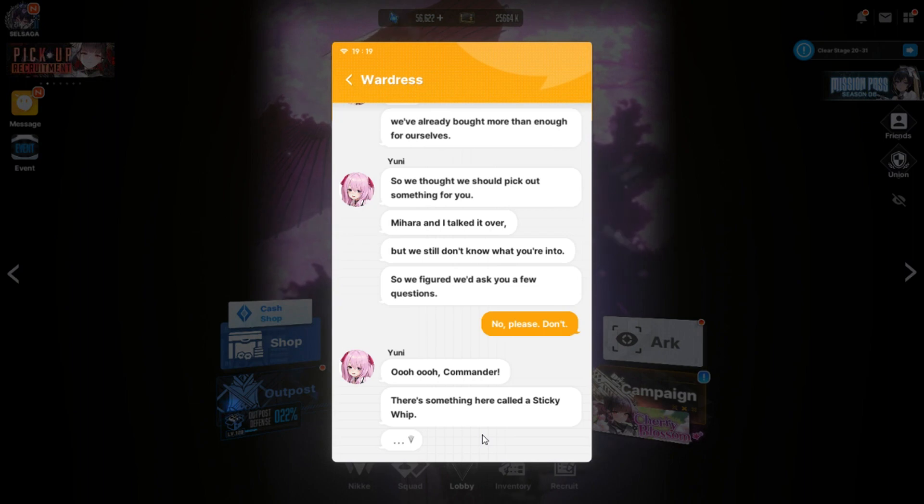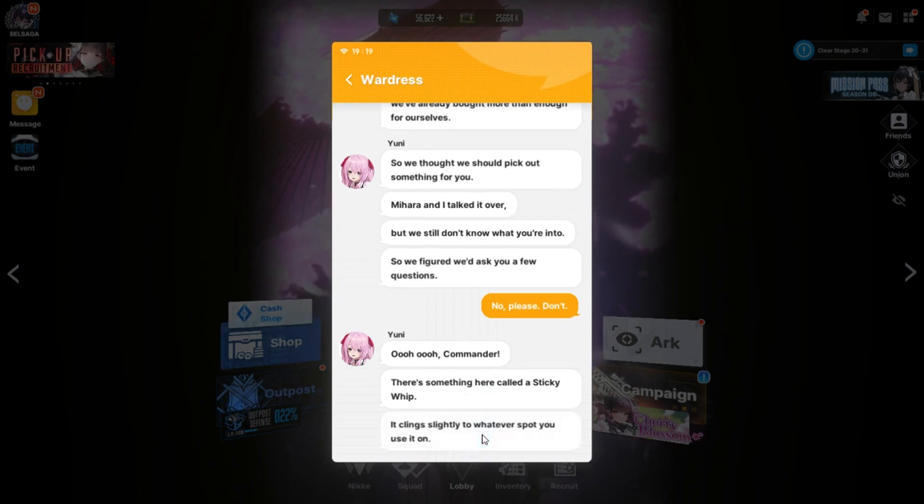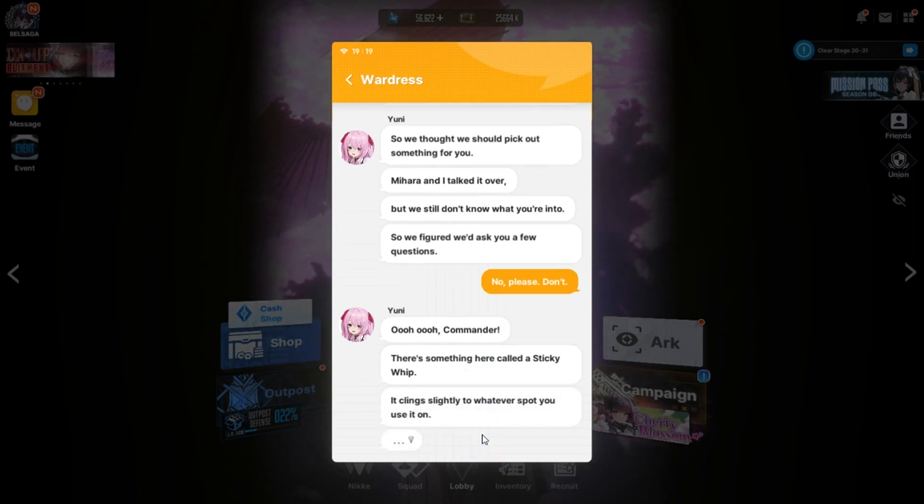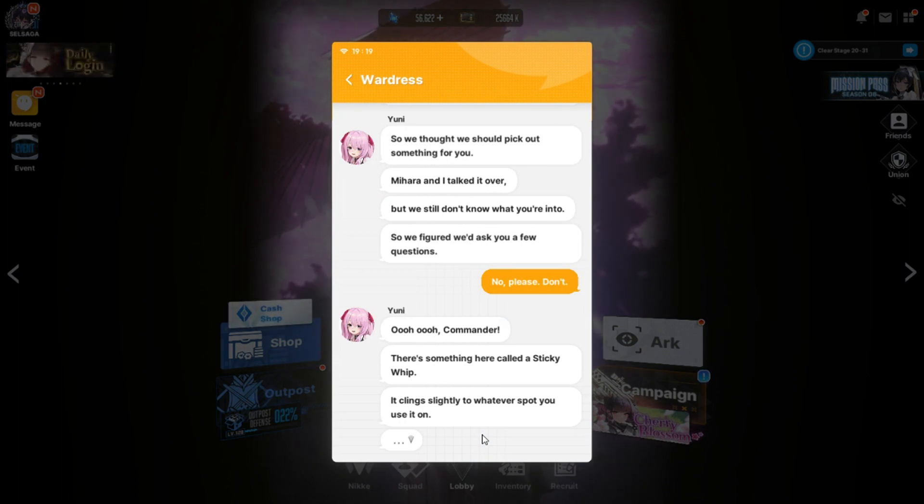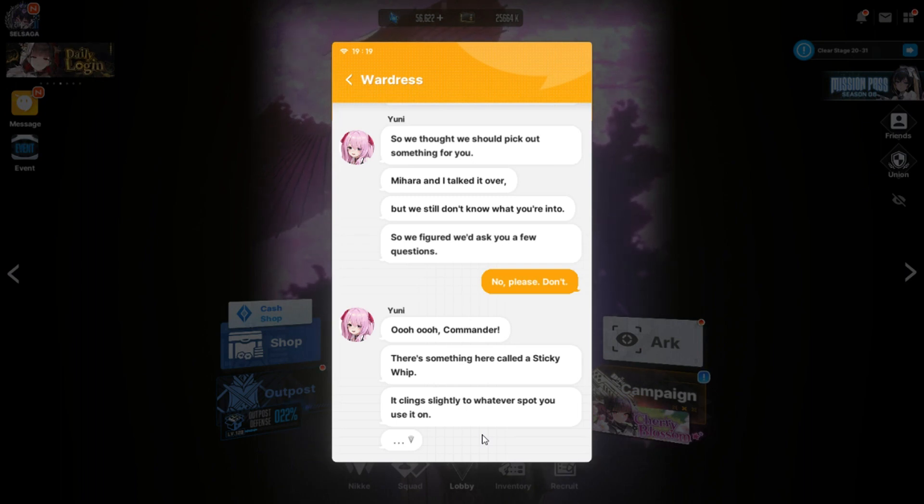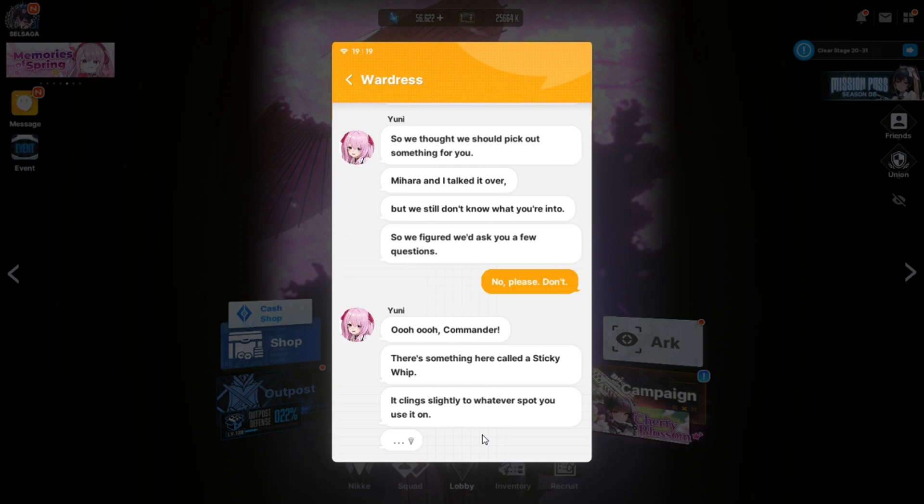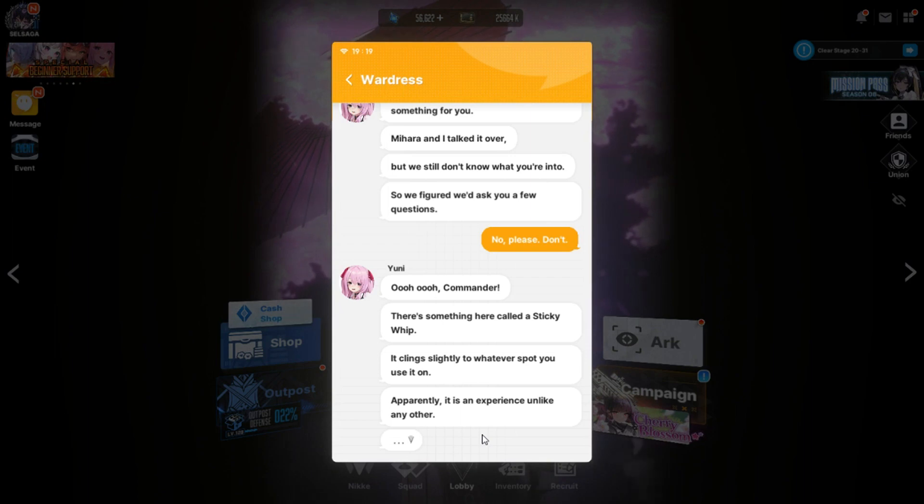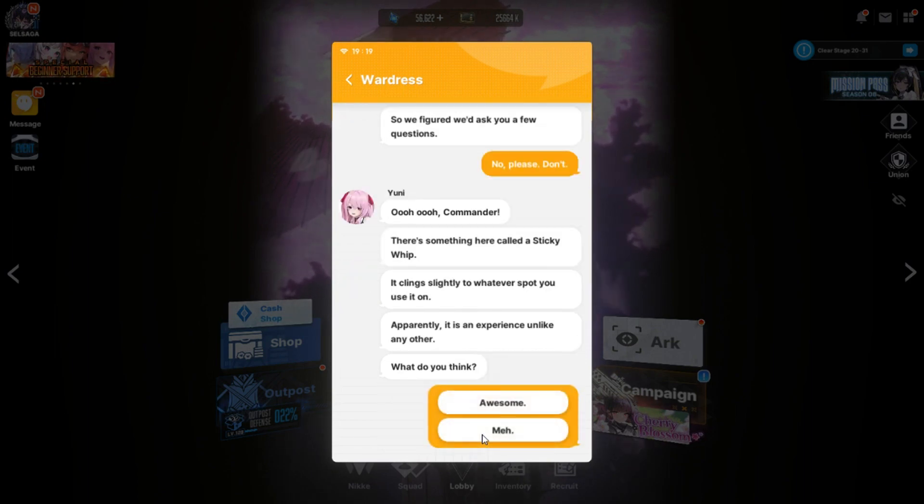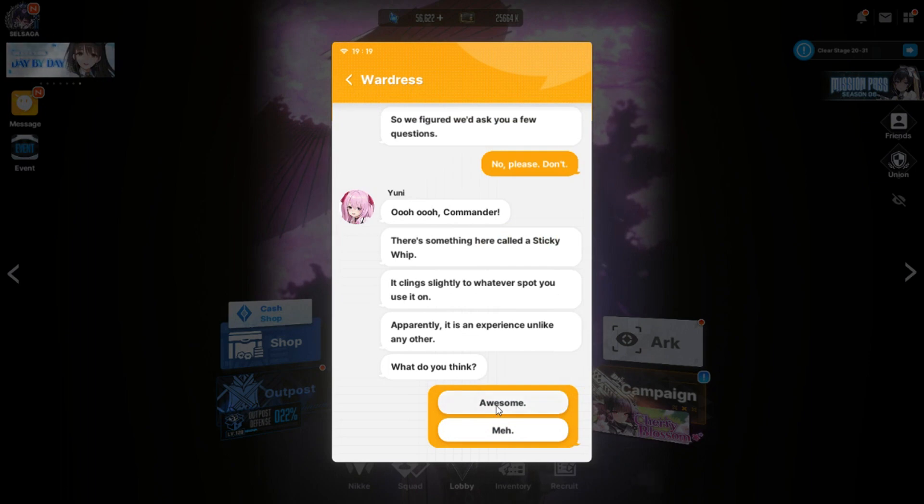Miata and I talked it over. But we still don't know what you're into. Oh boy. So we figured we'd ask you a few questions. No, please don't. Oh, Commander. There's something here called a sticky whip. Oh God, why? It clings slightly to whatever you use it on.